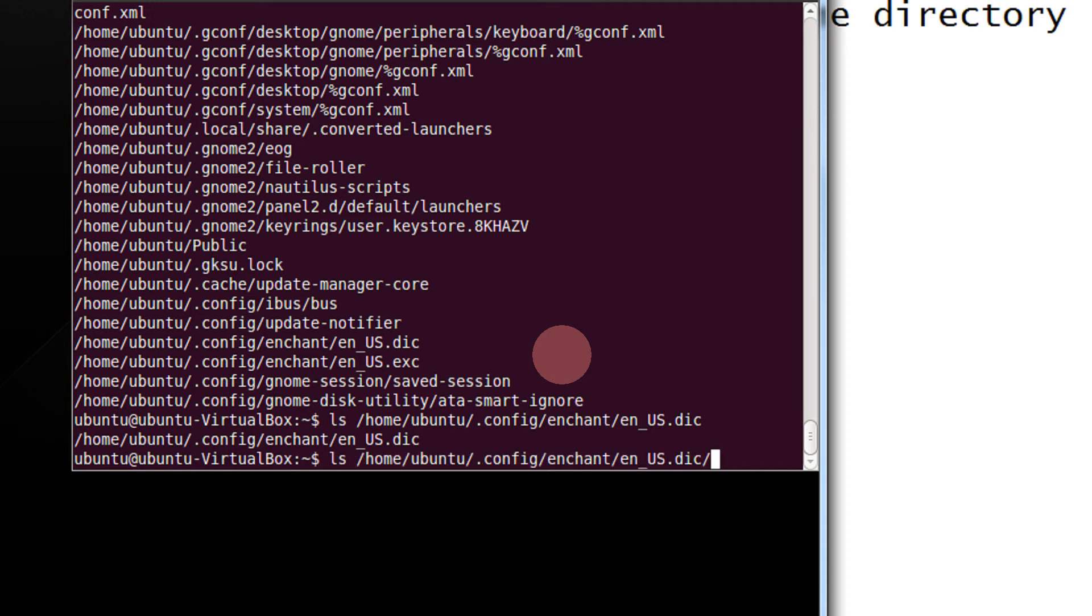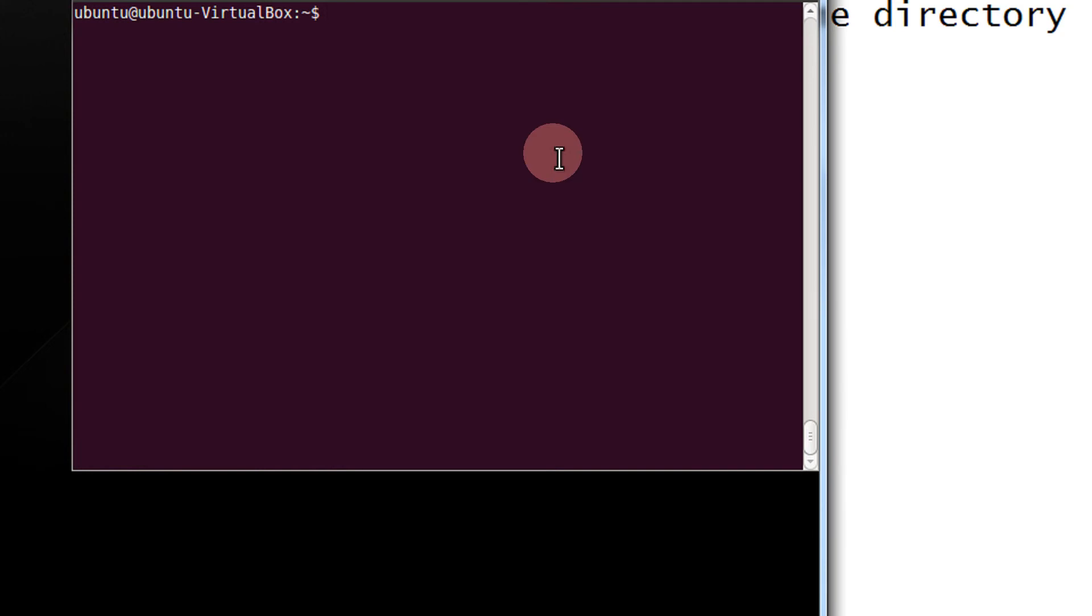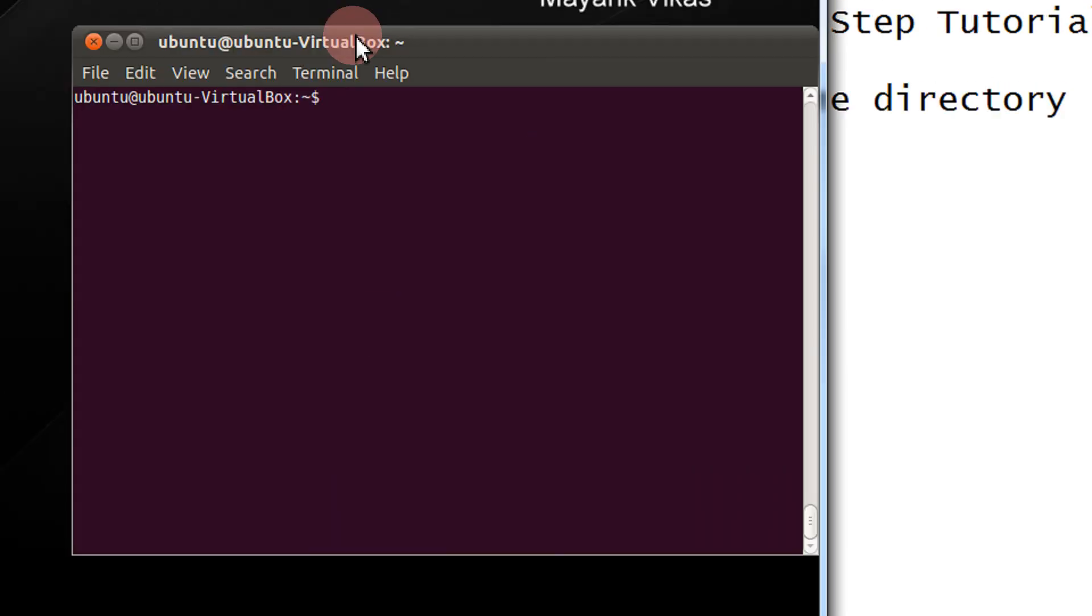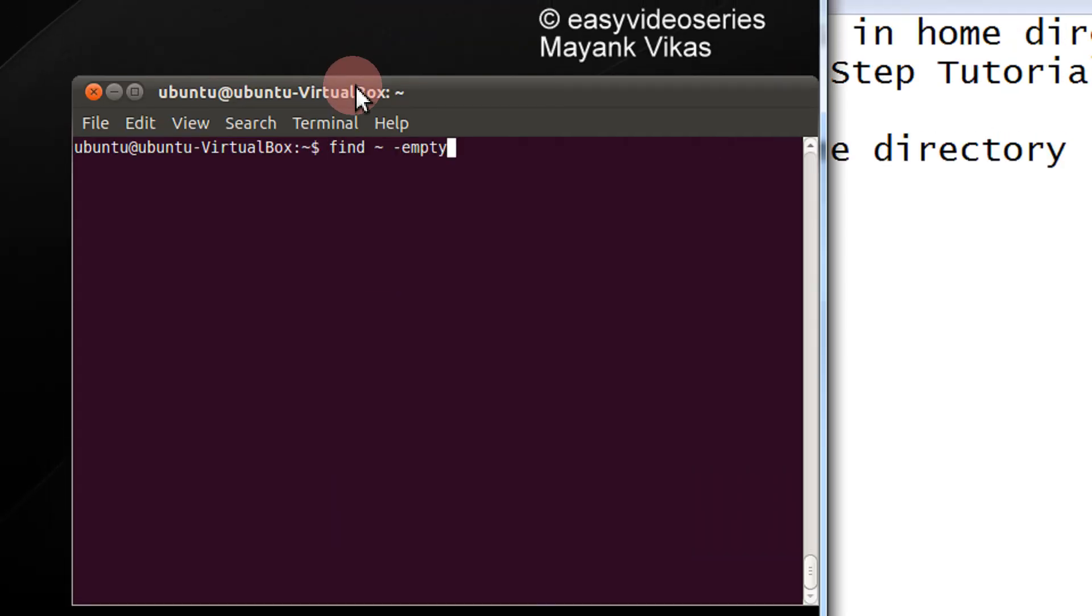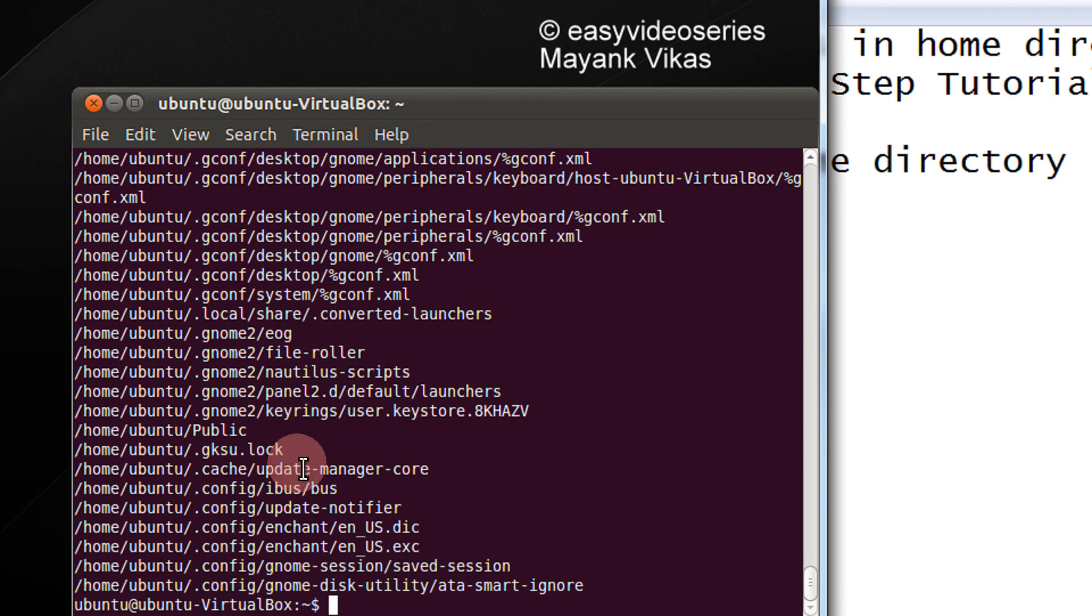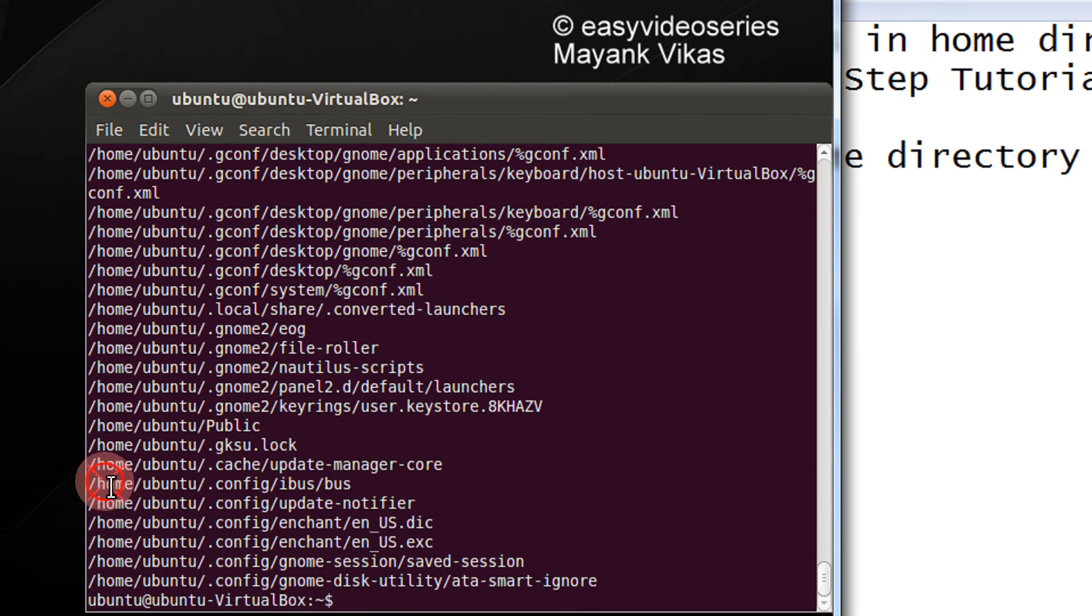Let's do this. Some mistake I guess. The command is not correct. Let's check this directory.